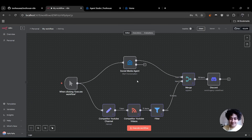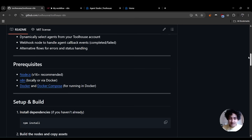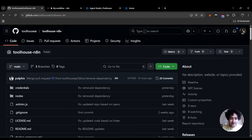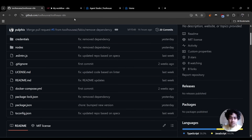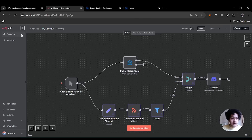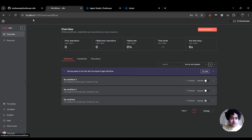Let's start from scratch. First, go to our GitHub repository and download or clone it — I'm going to leave the link in the description. You need to run just three commands. Make sure you have Docker installed, and when you do everything right, you should be able to see this on your local host.